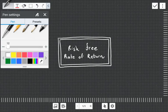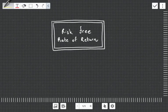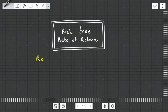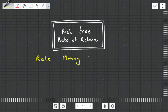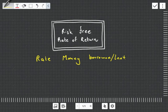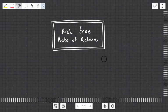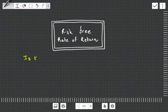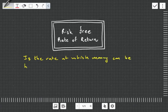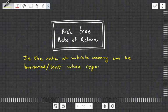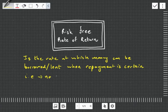Going into the notes, the risk-free rate of return can be defined as the rate at which money can be borrowed or lent when there is no credit risk, so the money is certain to be repaid. To write this out: the risk-free rate of return is the rate at which money can be borrowed or lent when repayment is certain — i.e., no risk.